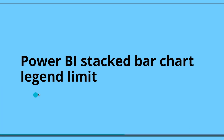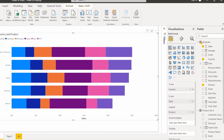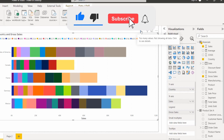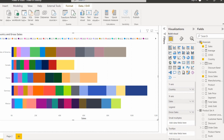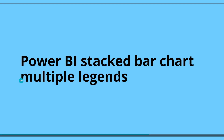Next we will see the Power BI stacked bar chart legend limit — whether it is possible to limit the legend values or not. The answer is no, it is not possible. You can only add one legend value into the legend section and there is no option to increase the legend section values. For example, if I take the gross sales field instead of product, you can see an eye icon appears because too many values are present and it is not displaying all the data. The legend accepts only a minimum number of values, so there is no way to increase the legend limit in Power BI.